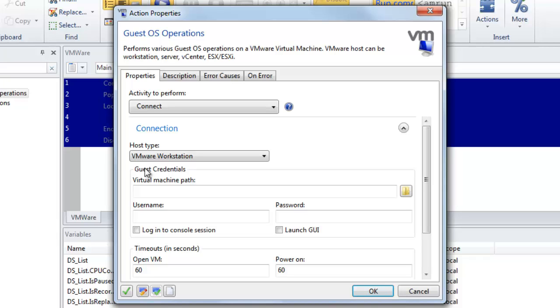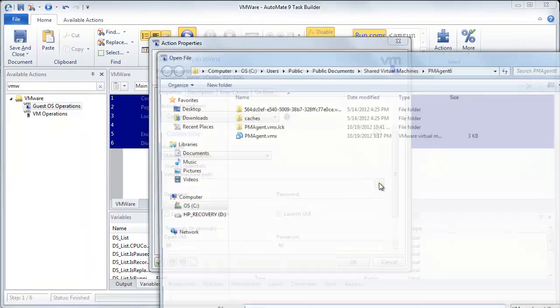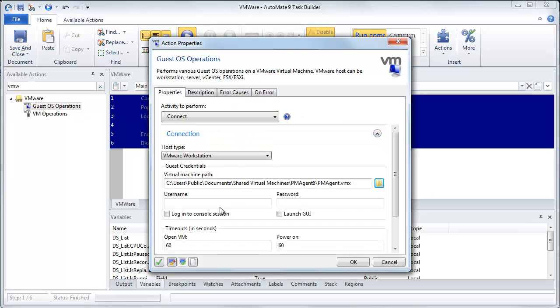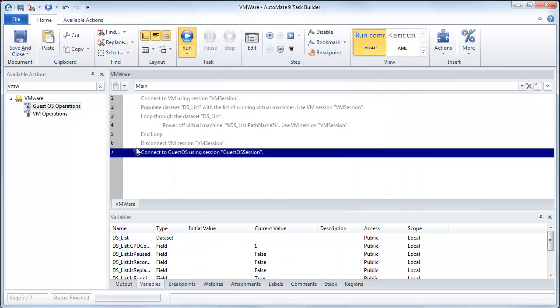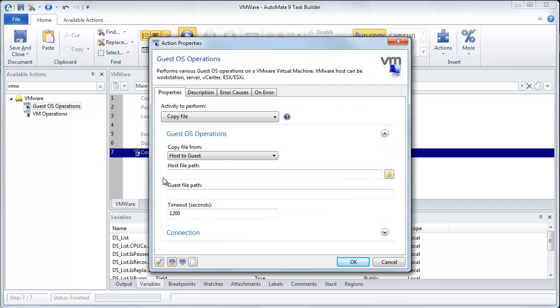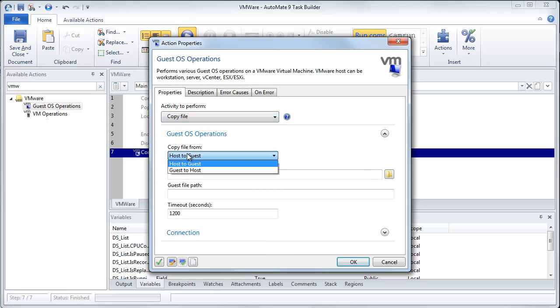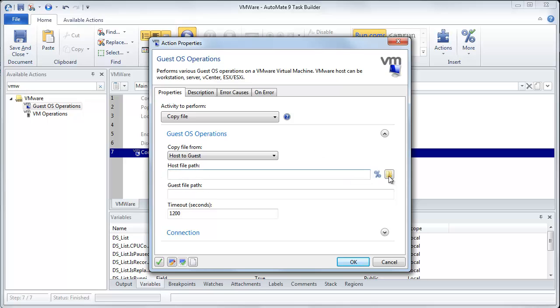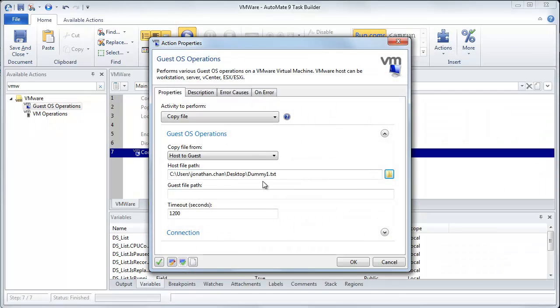And notice now we have this thing called guest credentials. Basically, these are the login information that you need to provide your username and your password. So the software can log into the virtual machine. So here, we'll need to specify the path. So we'll select this guy right here, this VMX. And now we'll just put in our username and our password. Here we go. So now we'll click OK. And notice now we have our first step here. Now what we're going to do is we're going to drag over another guest operations. And what we want to do now is we want to specify a copy file. So down here, we'll select copy file. And now you can choose a direction, whether or not you want to have the file go from the host to the guest or from the guest to the host. So in our case, we want to take a file from my local machine and move it to the virtual machine. So what we'll do is let's specify a folder on my local machine. So we'll just go to my desktop. And why don't we just pick this dummy file right here, this text file that I have.